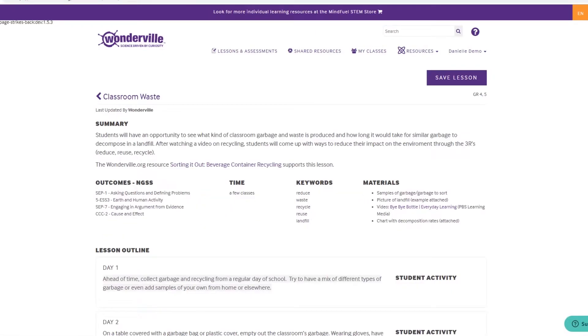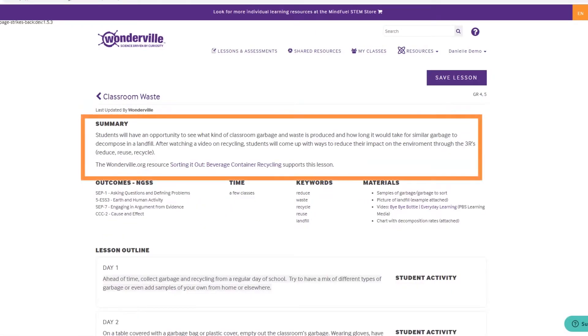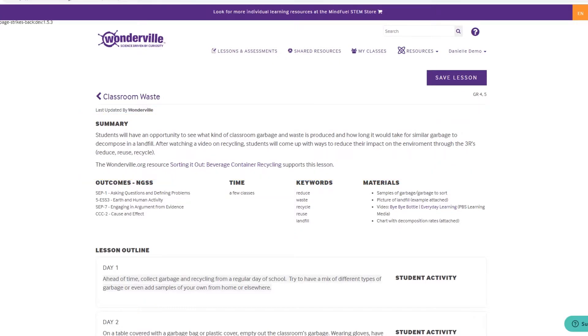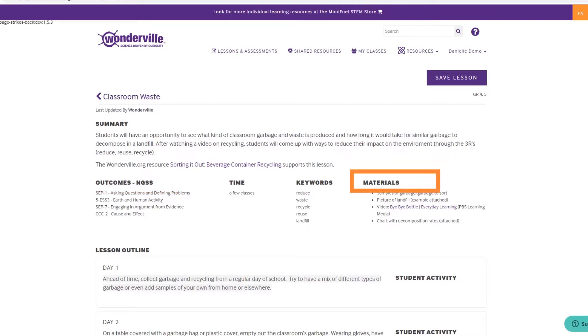The lesson summary suggests relevant Wonderville resources to engage your students, as well as related outcomes and keywords, required materials, and recommended class time.